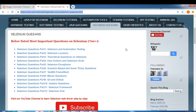Hello friends, welcome back to automationtestinginsider.com. Hope you guys are doing good. I know this is a very difficult time for all of us, but you can utilize your time to learn new things and new technologies. Today I come up with answers to the questions which I have posted on my blog for Selenium.